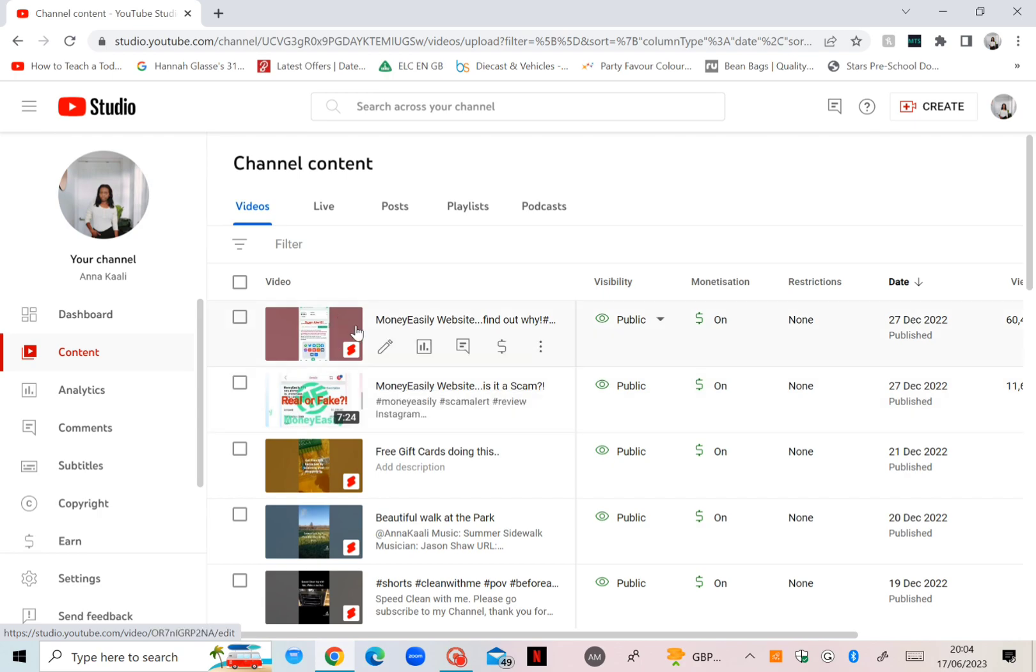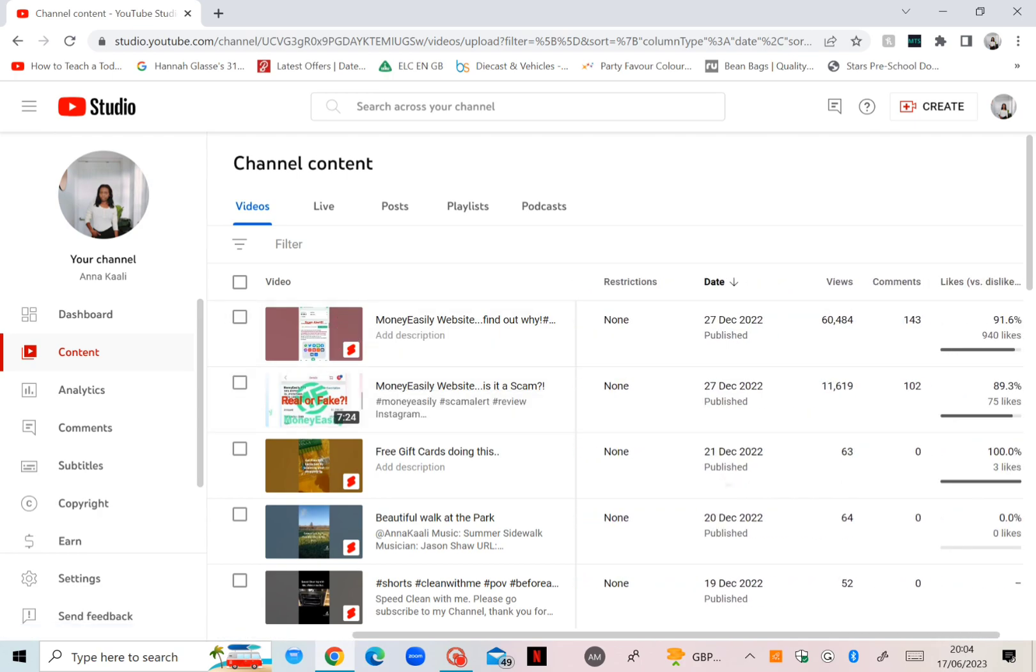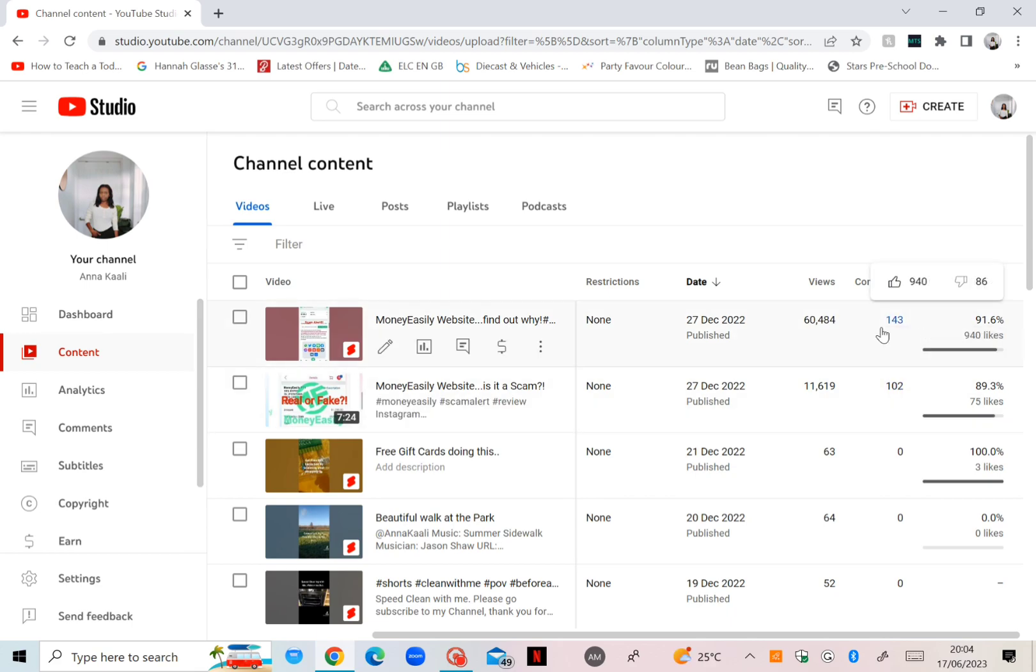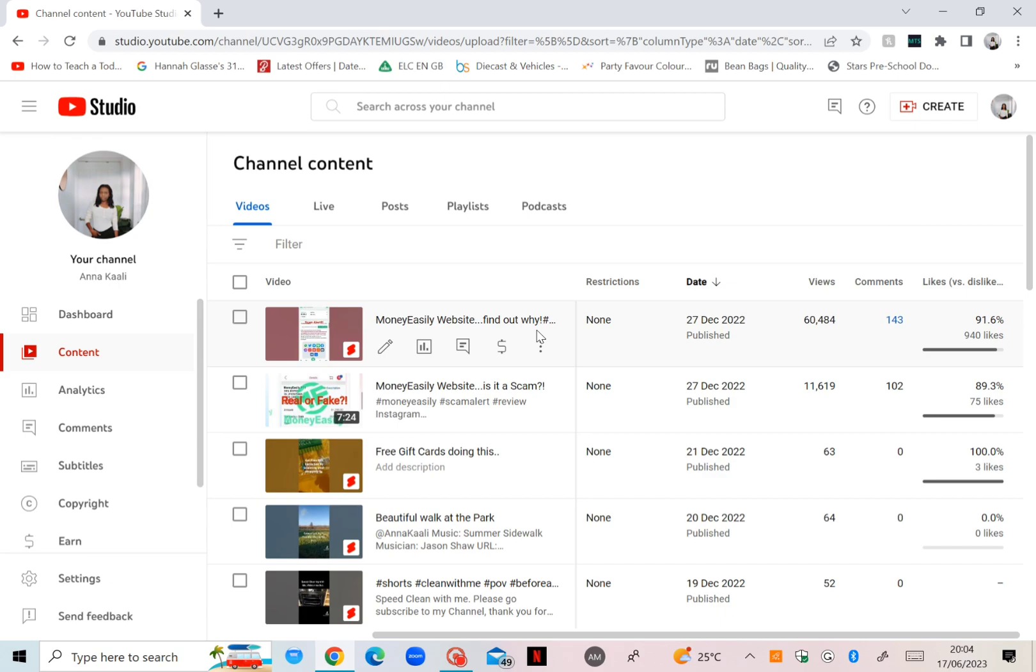If you scroll on your right side, you've got the views there. Actually it does go over 60,000 views, 143 comments, which is a very good thing. It means it's engaging.